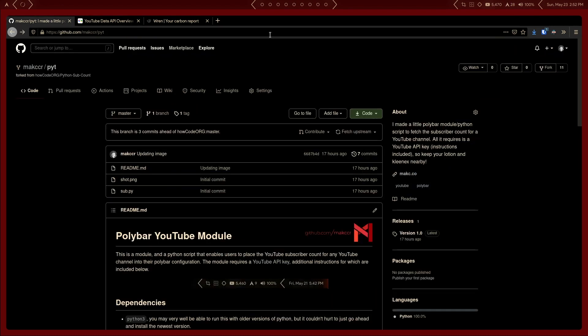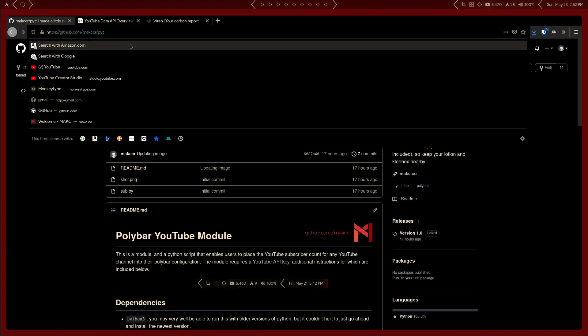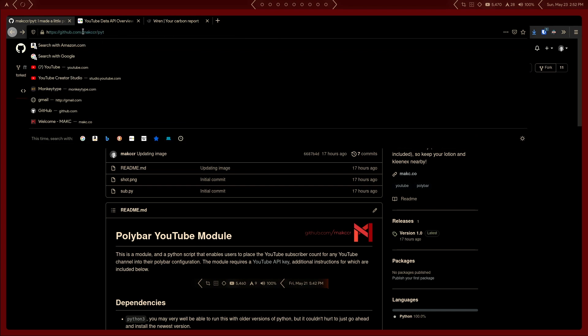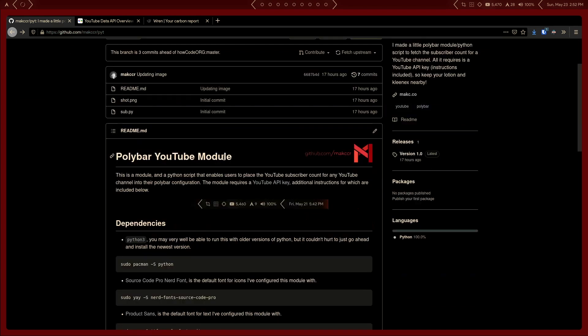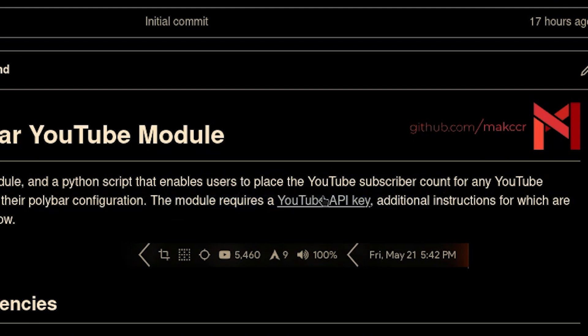The first thing you need to do is head over to the GitHub repo that's in the link — github.com/mac/PYT. Scroll down just a little bit and you'll see this thing right here: 'This module requires a YouTube API key.' Click on 'YouTube API key.'